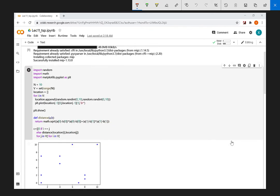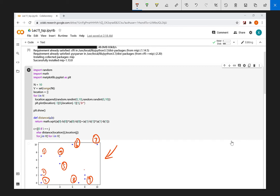This figure shows the 10 points generated randomly on the 10 by 10 grid. The points are labeled 0.1 through 0.10.